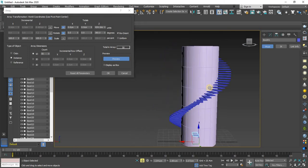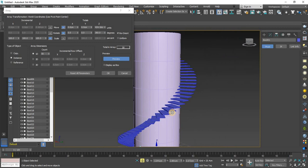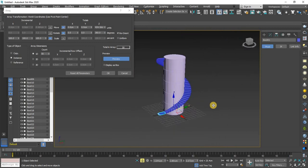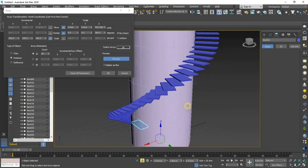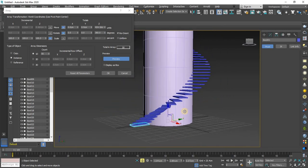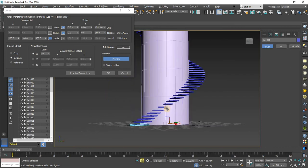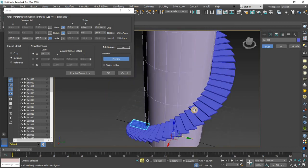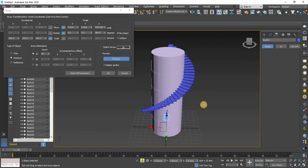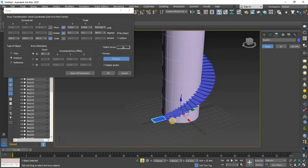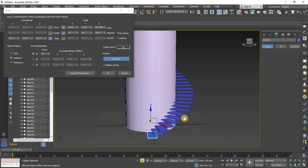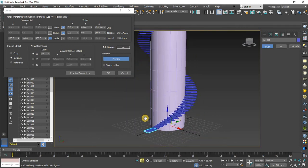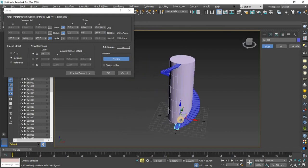So this is the use of array tool. You can use the value of Z axis in move tool for making something like this kind of stairs or something else.